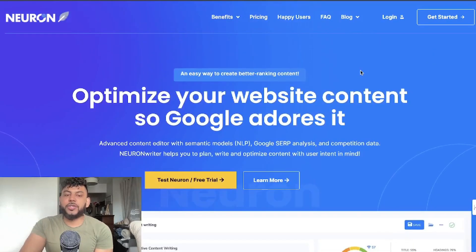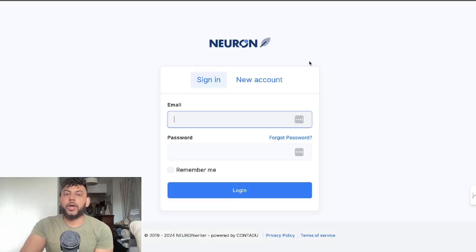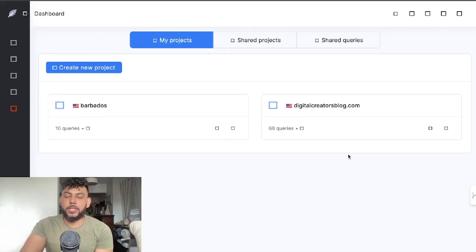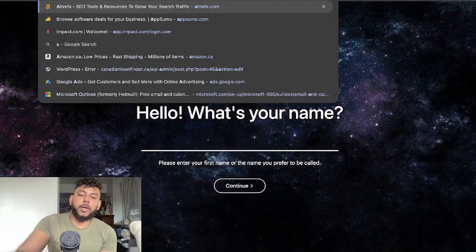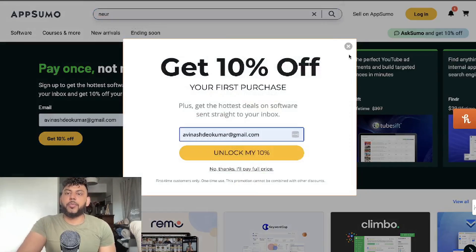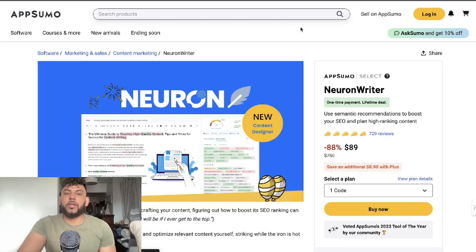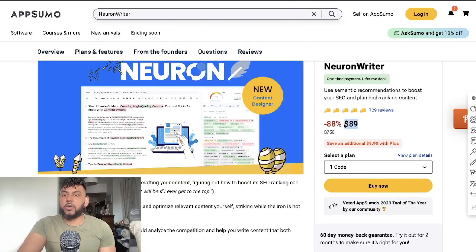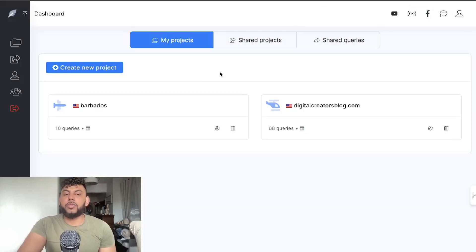When optimizing your content you can do it manually, or you can use a tool like Neuron Writer. I really like Neuron Writer because it's very easy to use, and I do believe there's still a lifetime deal on AppSumo. If it's still available, I'll leave a link in the description below — it's $89 as a one-time payment and you get full access without paying monthly.